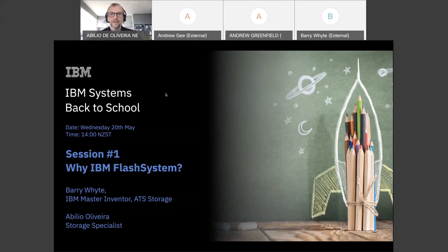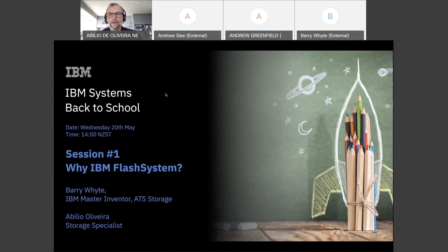Welcome to IBM Systems Back to School 2020. As you might know, our TechU events — the events that we run globally — were cancelled in the first half of this year. So we came up with a small version of it, which we call IBM Systems Back to School.